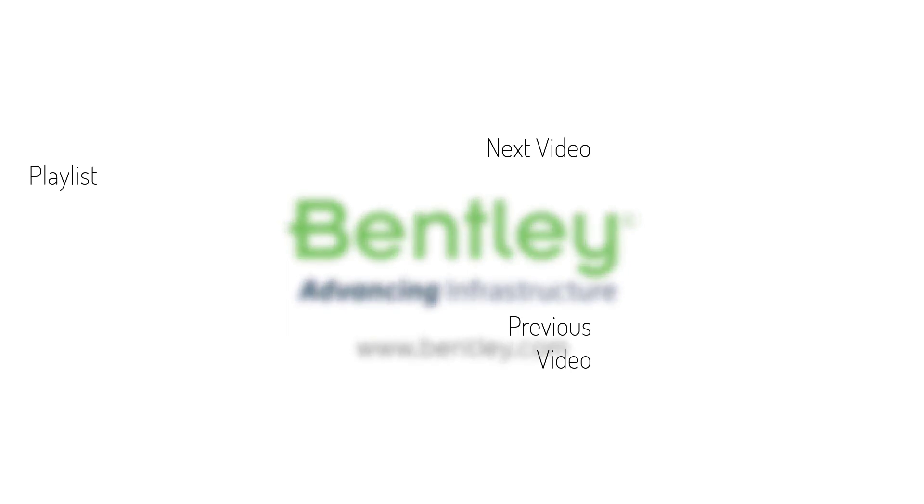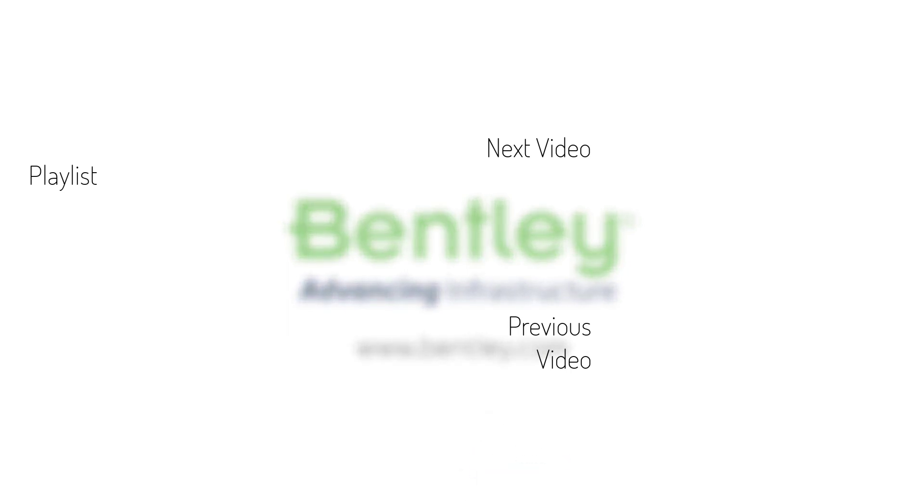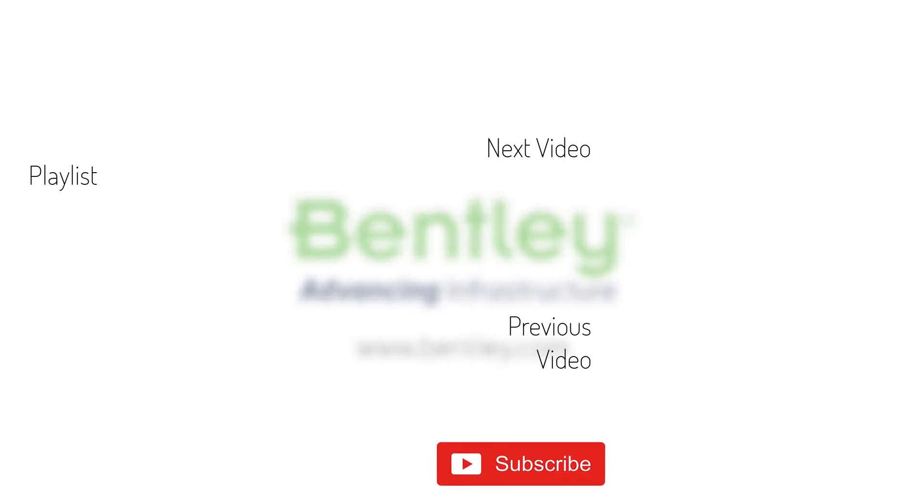If you found this video helpful please give it a like. If you want to see more such series consider subscribing to our channel. Thank you and see you next time.